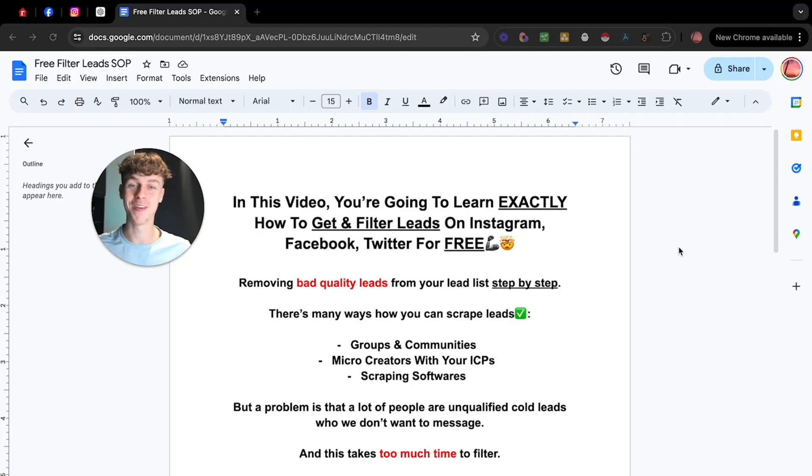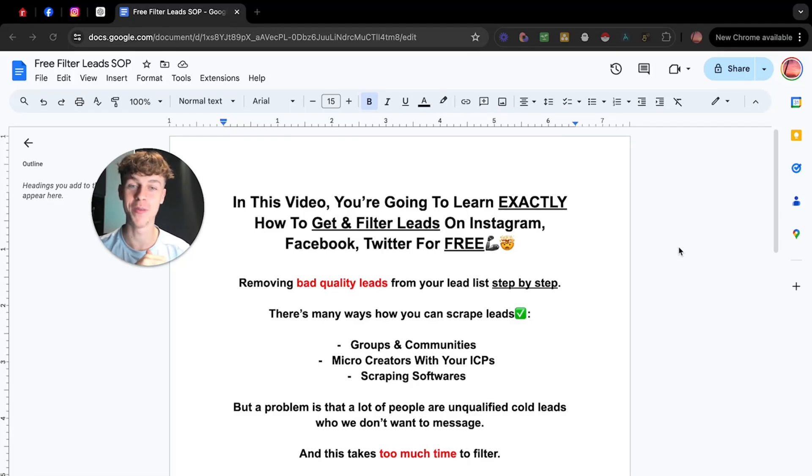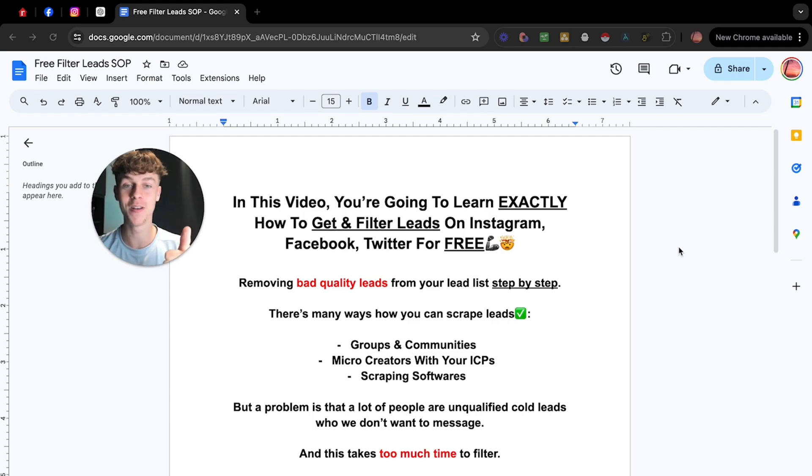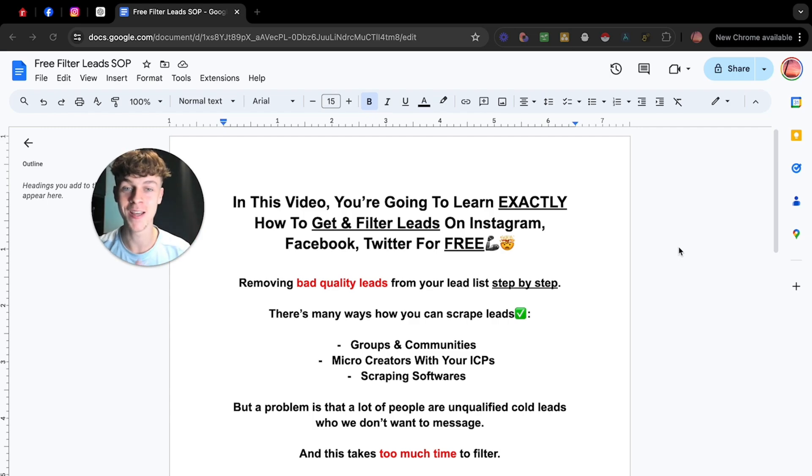Welcome back to my channel, it's Charlie here. If you haven't seen my videos before, I help small business owners just like you get more leads, sign more clients, and make more money using AI and automation.